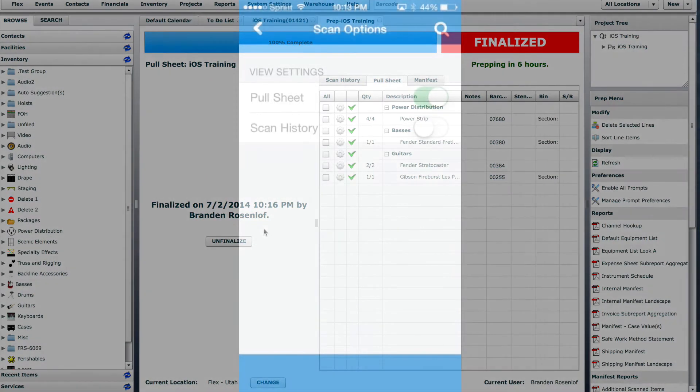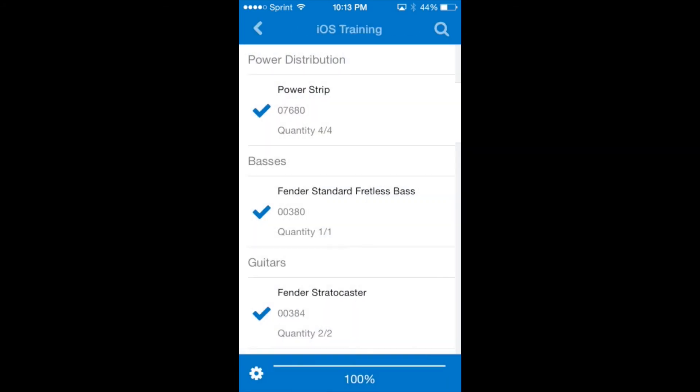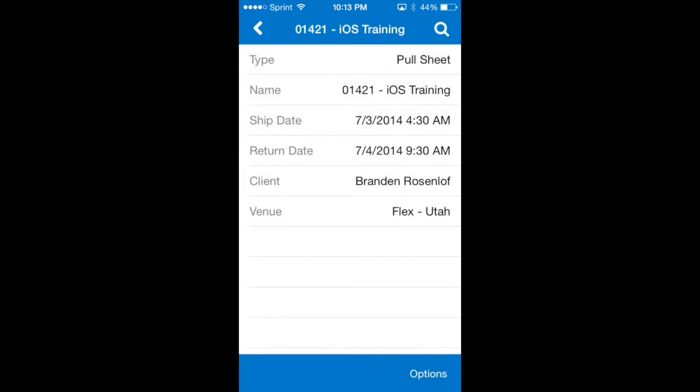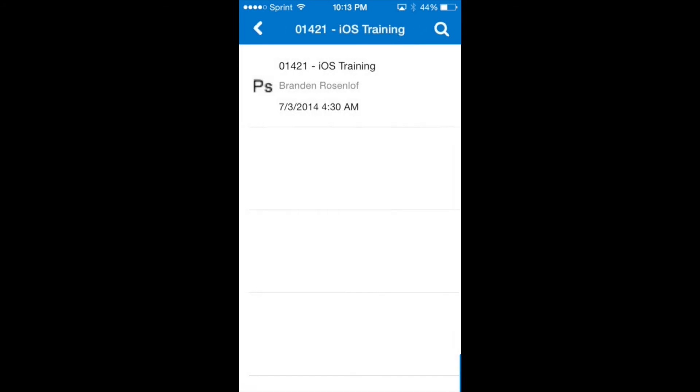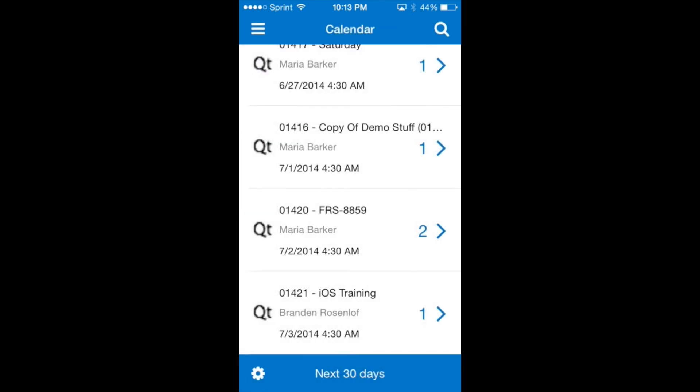When this job returns we can scan the inventory back into the warehouse with the iPhone app. Using the back button we will go back to the first page of the calendar. Then swipe down to refresh.